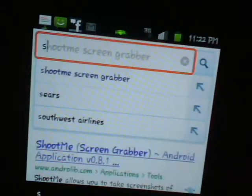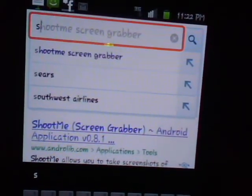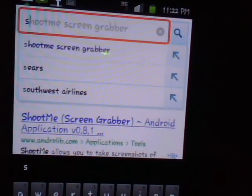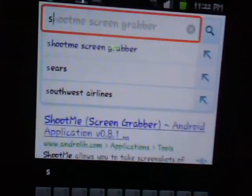Hey guys, this will be a quick tutorial on how to get a Game Boy Advance emulator on your Android phone. I'm using a Samsung Galaxy S for C Spire, but this should work on all Android phones.